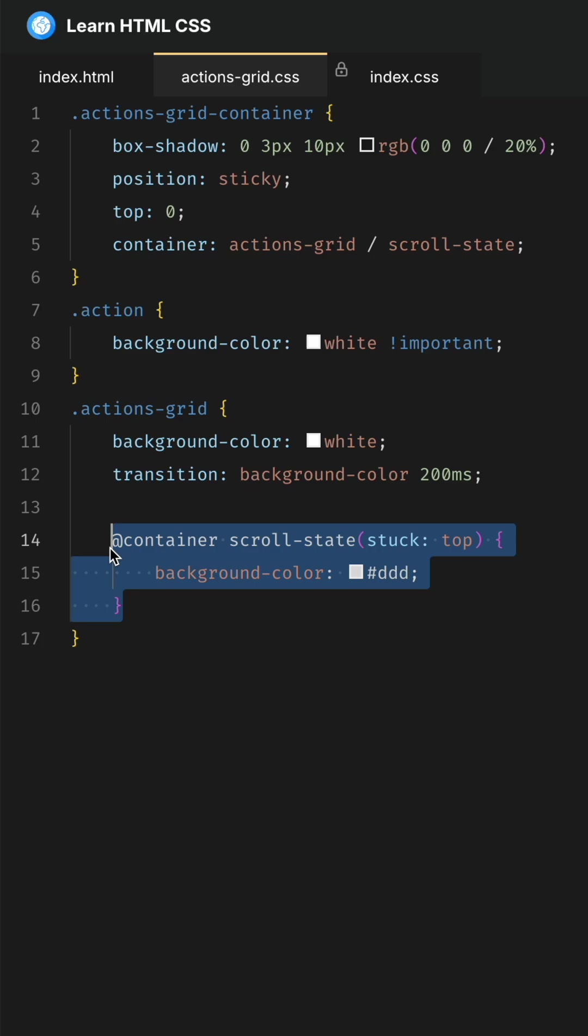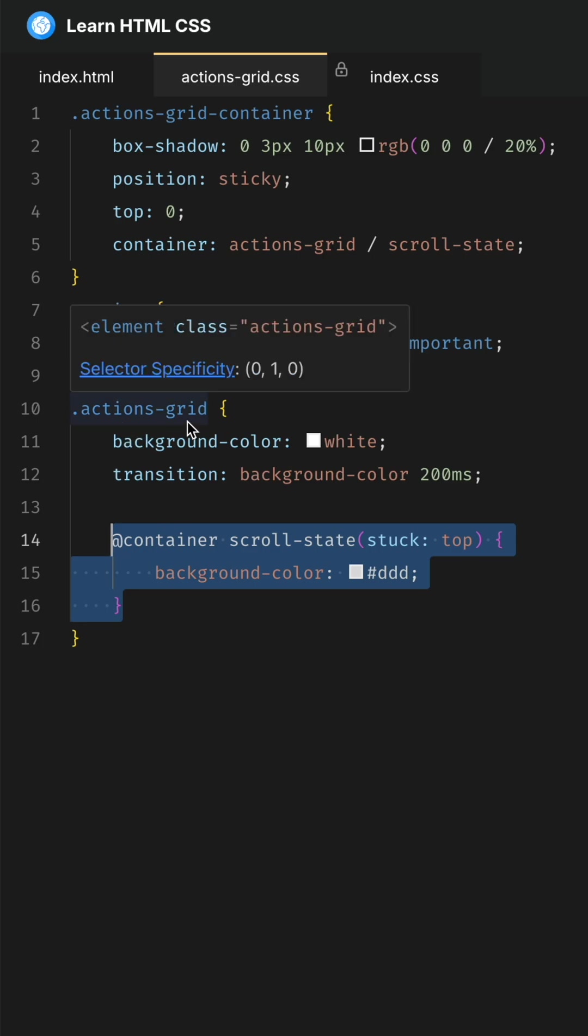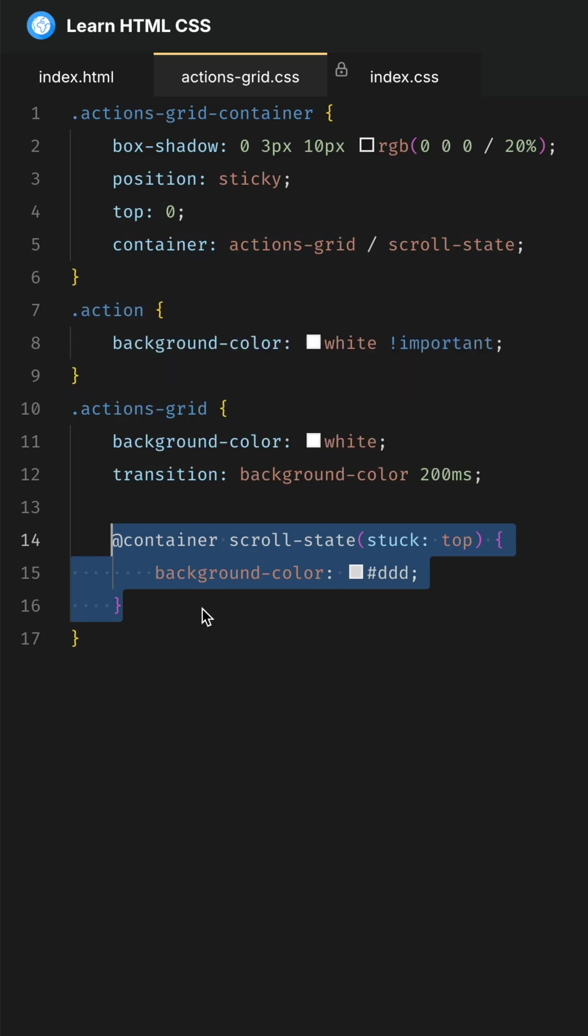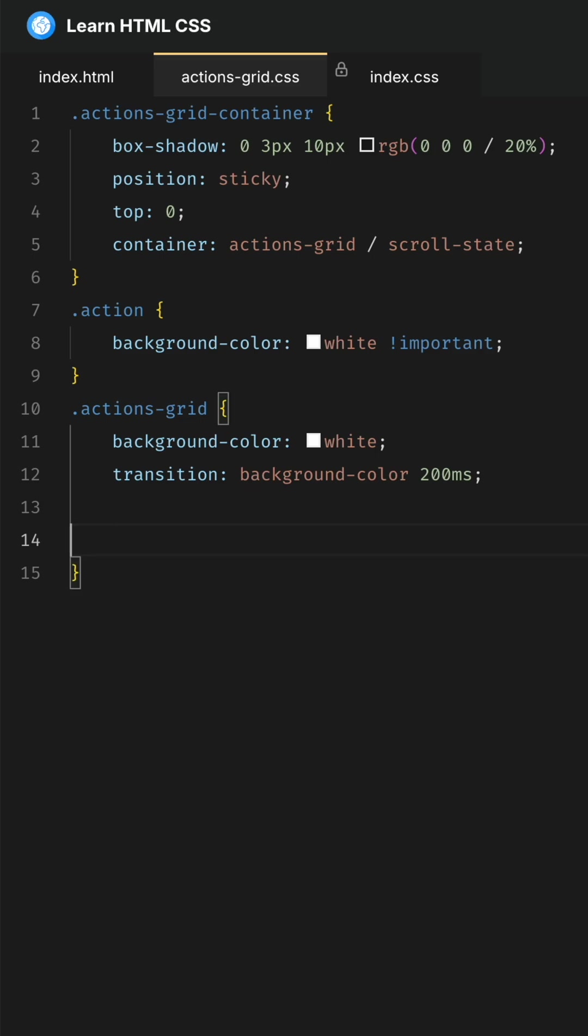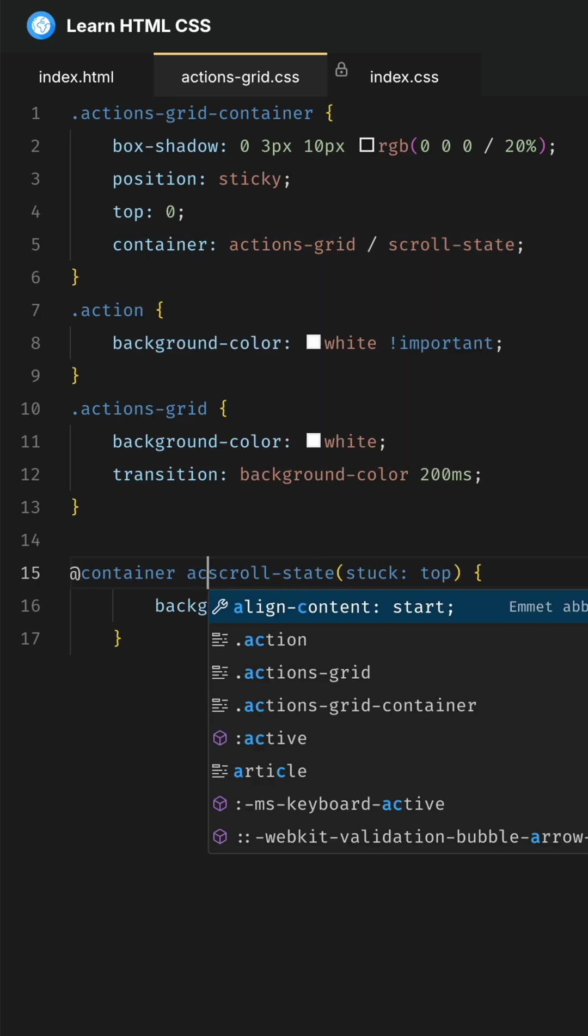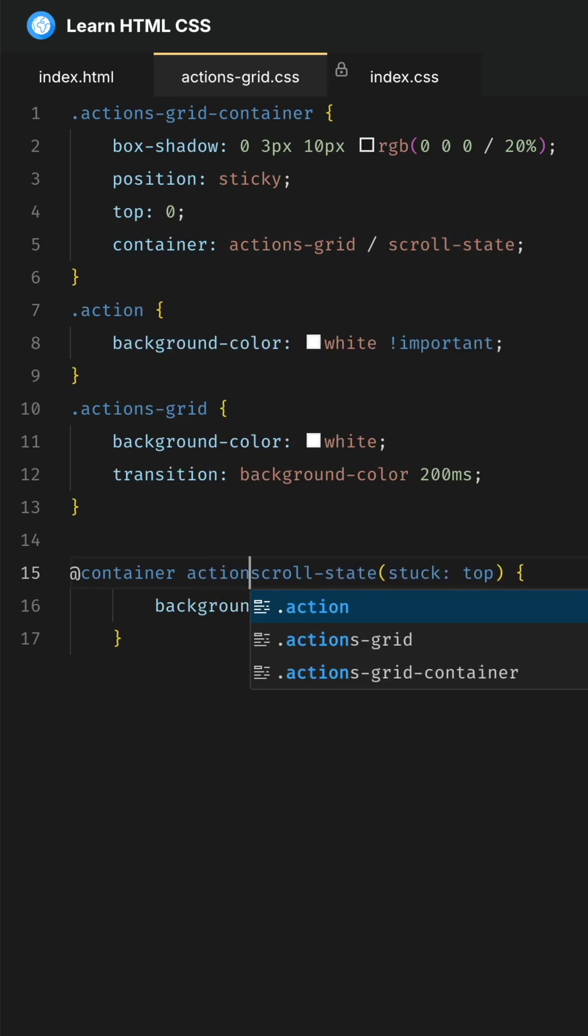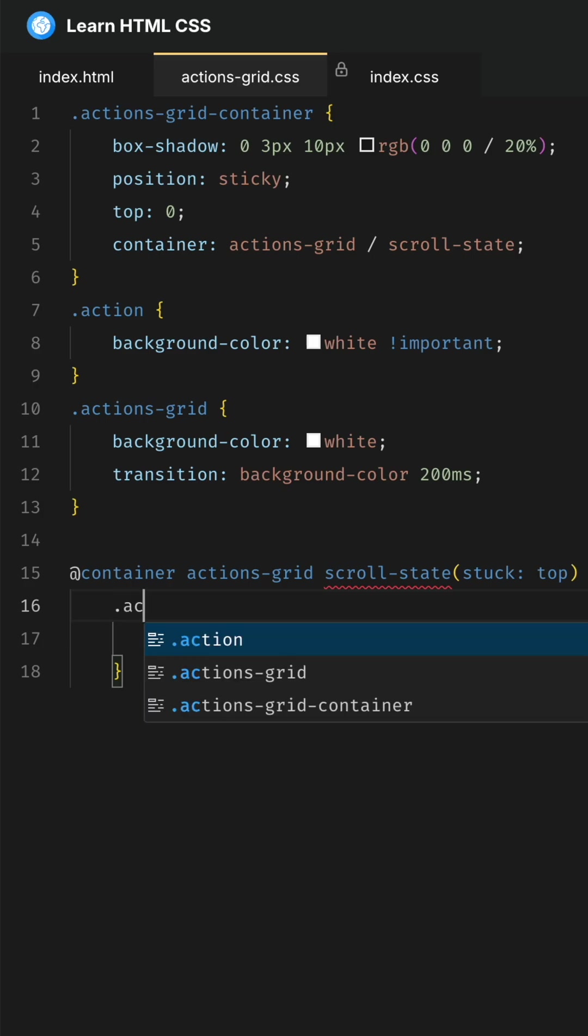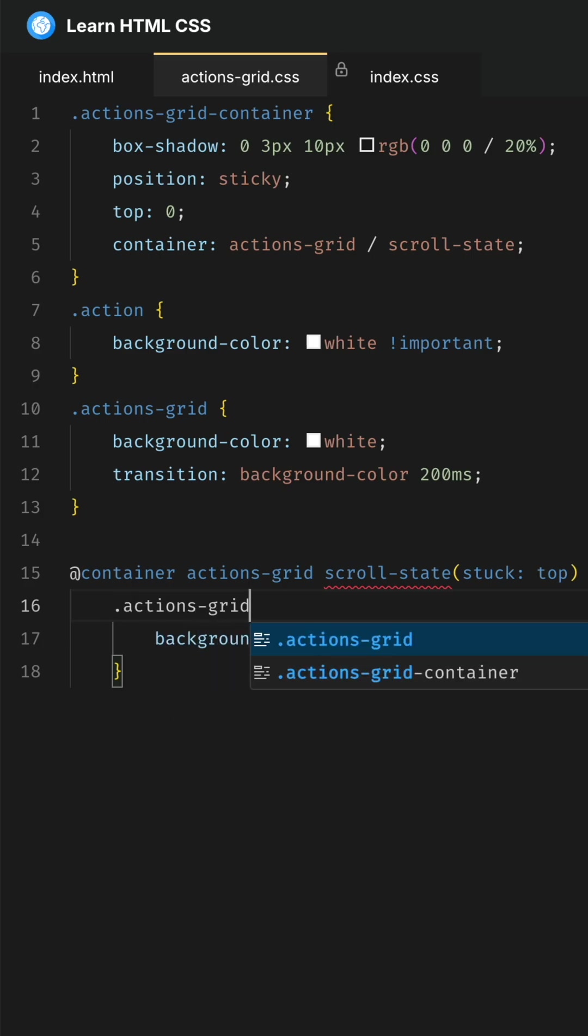Now, I've used CSS nesting here. I've nested it inside of actions-grid, which is a child of this container. That's why I didn't have to specify the name of the container. But if you put it outside like this, you would have to provide the name of the container—that is 'actions-grid'—and of course you have to write the selector, which would be actions-grid.